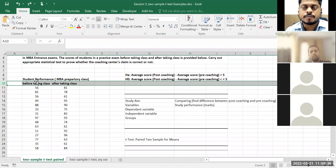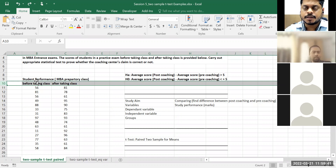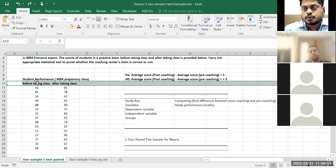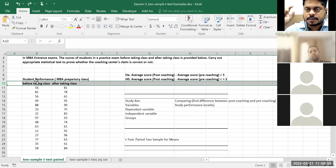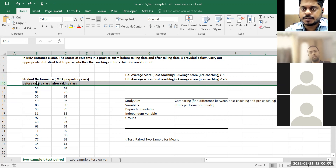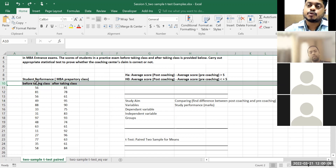Defining which is my variable: a variable is something where I have information that is changing. Here, there are students going through coaching. I'm measuring their marks before coaching and after coaching. So coaching itself — that activity — has two labels or categories: before coaching and after coaching. Pre-coaching and post-coaching. So coaching becomes a variable.